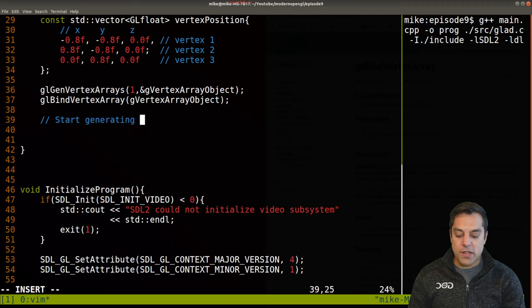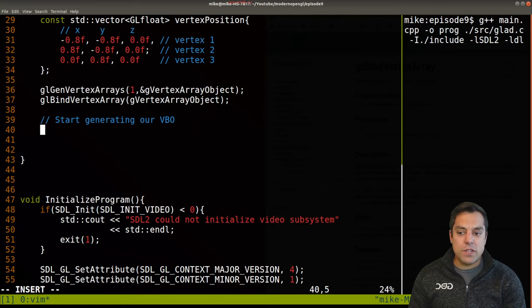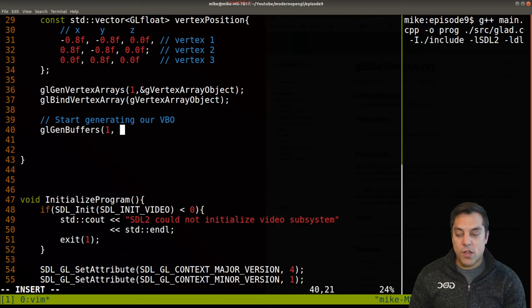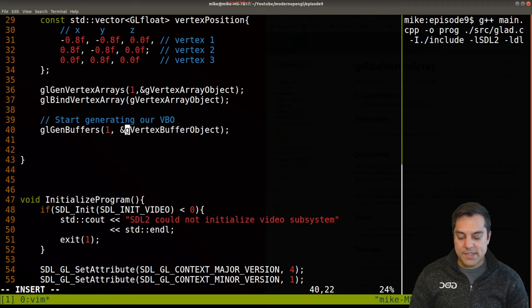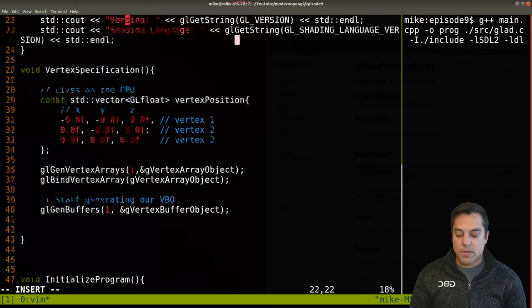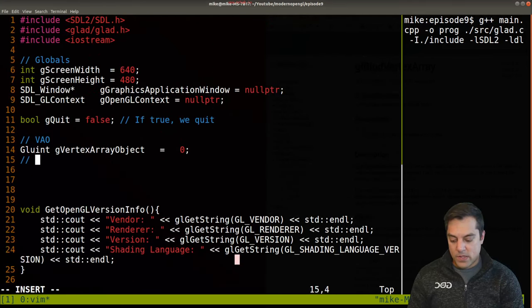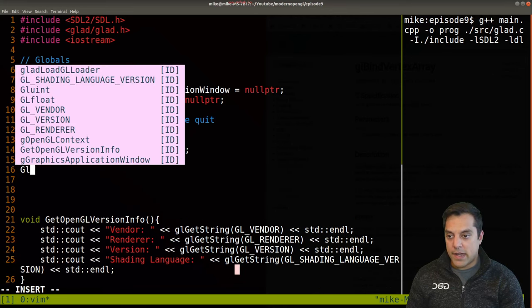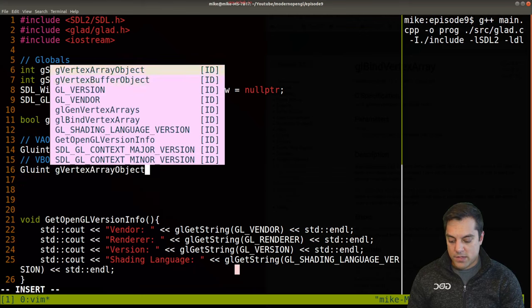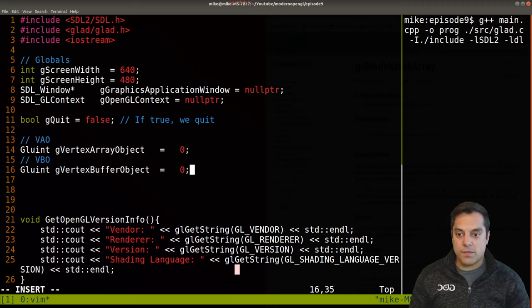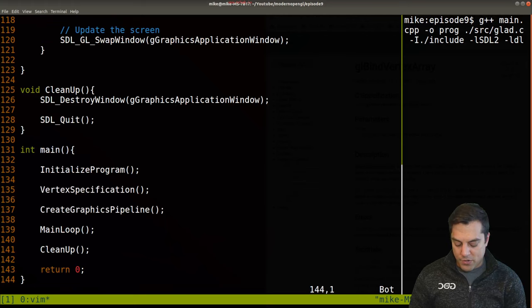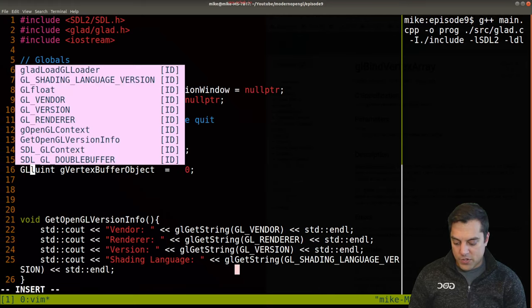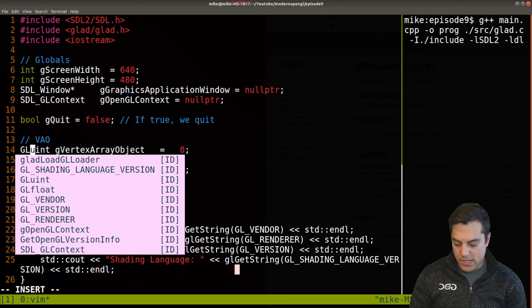To generate the vertex buffer object: glGenBuffers, one buffer, and our gVertexBufferObject. We're using an ampersand because this is a C-based API, so we're passing in addresses of these things. I need to create a global variable for this VBO: GLuint gVertexBufferObject equals zero. These types need to be uppercase — GL capital U int.